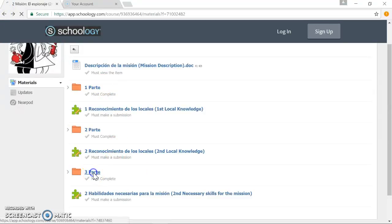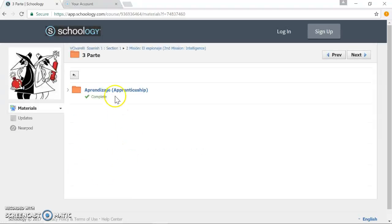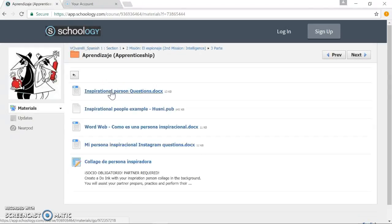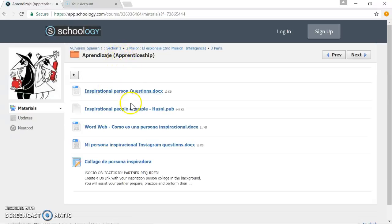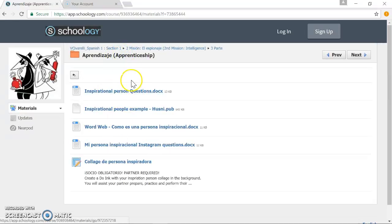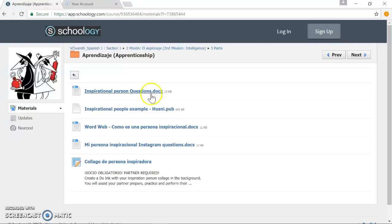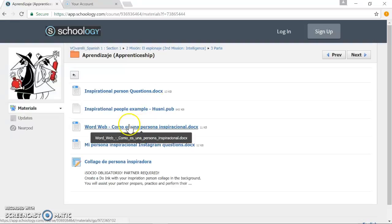Unit 3 is the finishing touch of the unit, the summative assessment, which in this instance we're going to call it the apprenticeship. This is where students are going to learn how to talk about people that inspire them, and they're going to get that information from their classmates as well, and they're going to work through that.